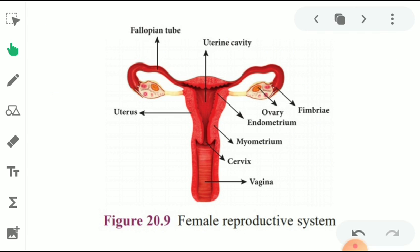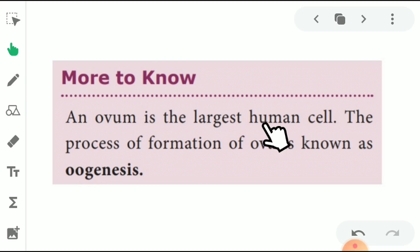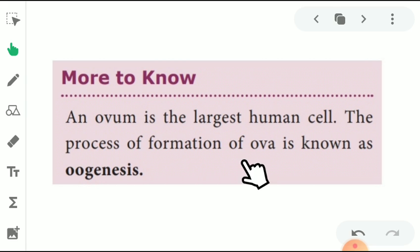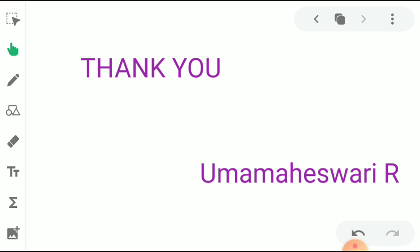This is the female reproductive organ. The ovum is the largest human cell. The process of formation of ova is known as oogenesis. Thank you, children.